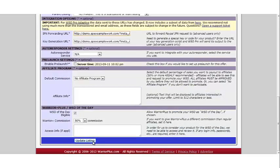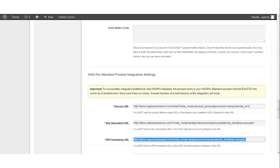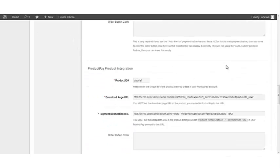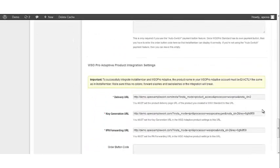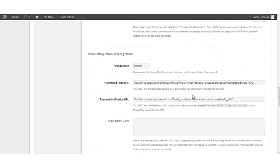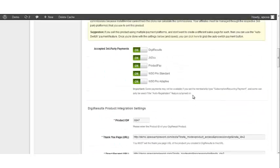Once all of your information has been updated, click Update Listings in Warrior Plus. Then go back to your InstaMember plugin and click Save Product. The integration is now complete.